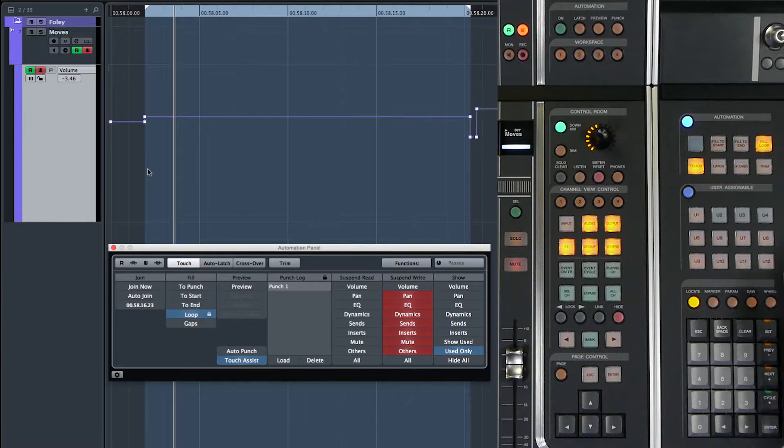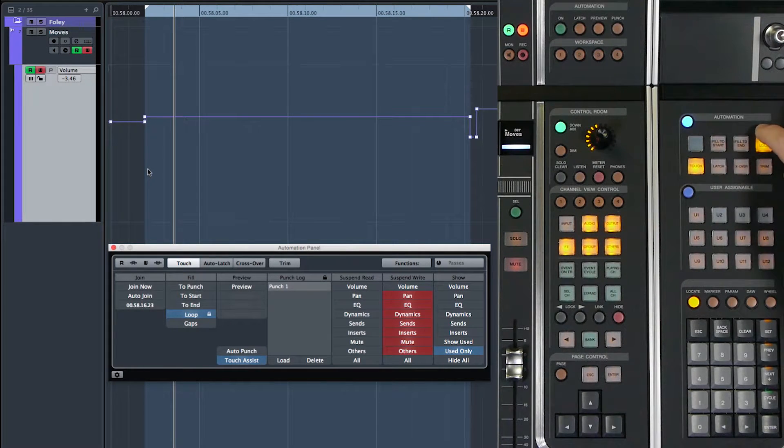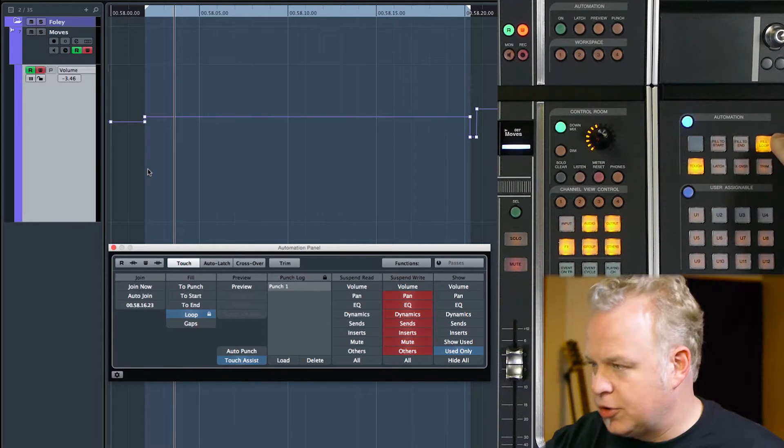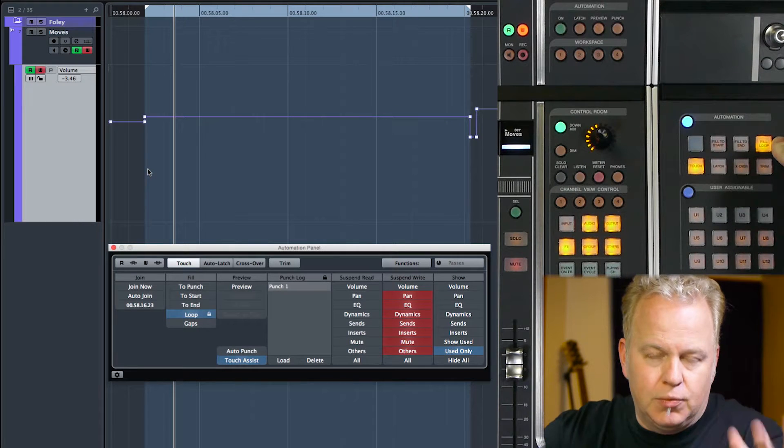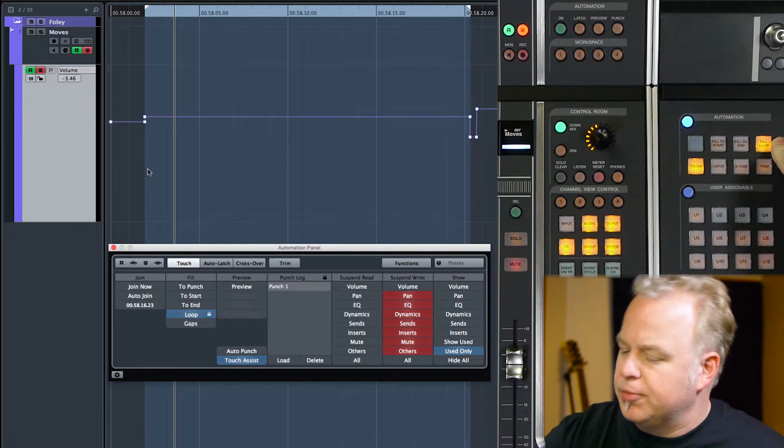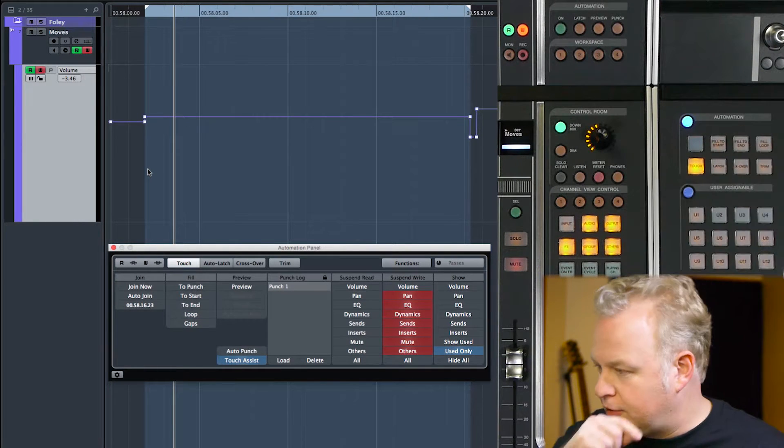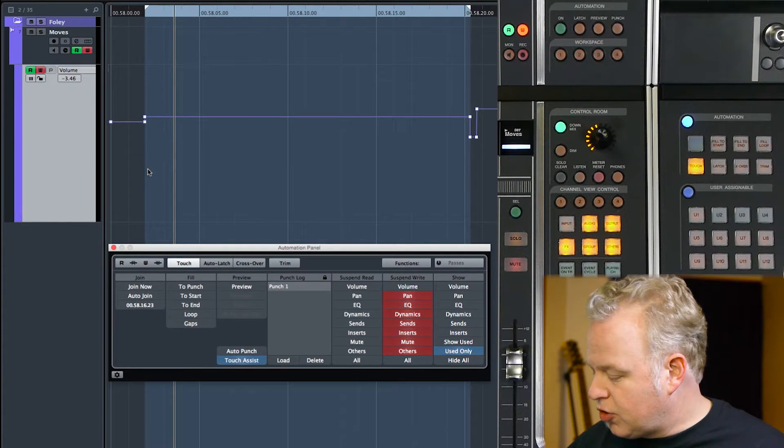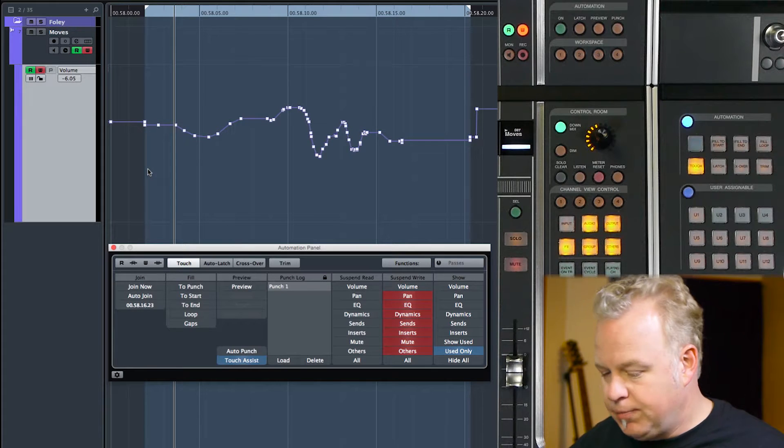And also I had a fill mode turned on. I had fill to loop turned on. So what I'm punching in now is going to fill to the loop. Let me turn that off again. Let's try this one more time.